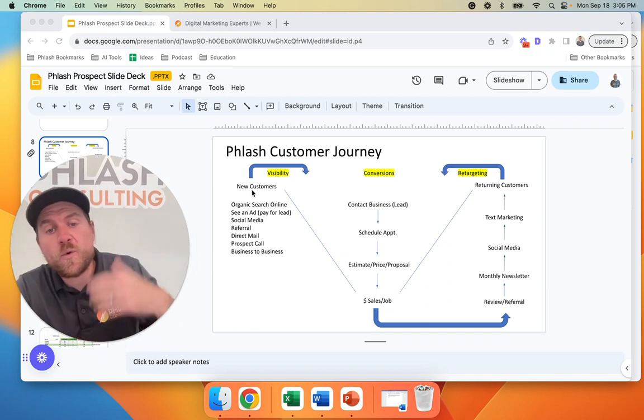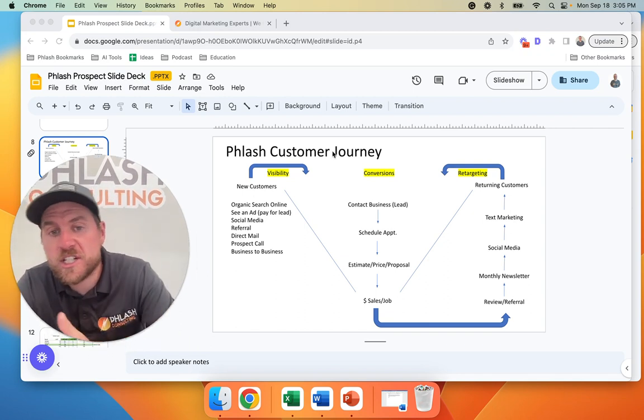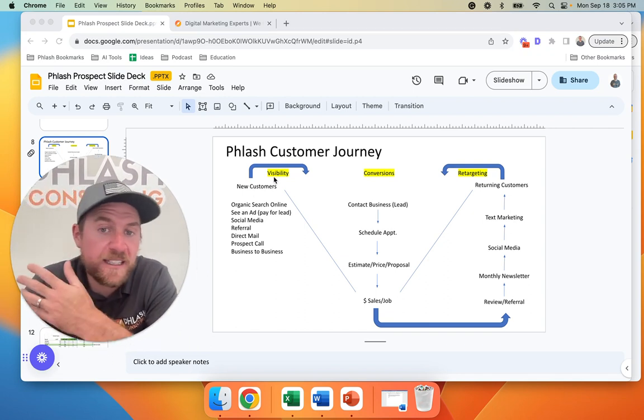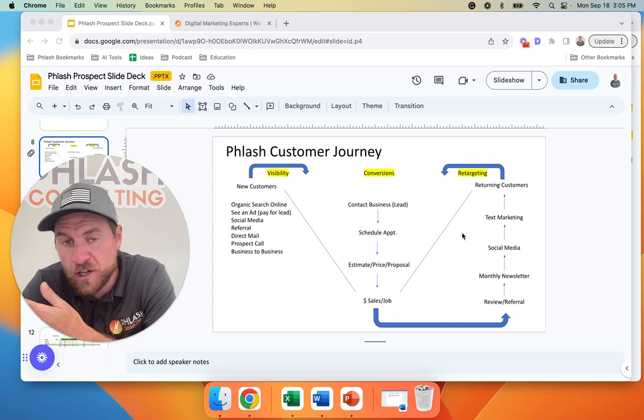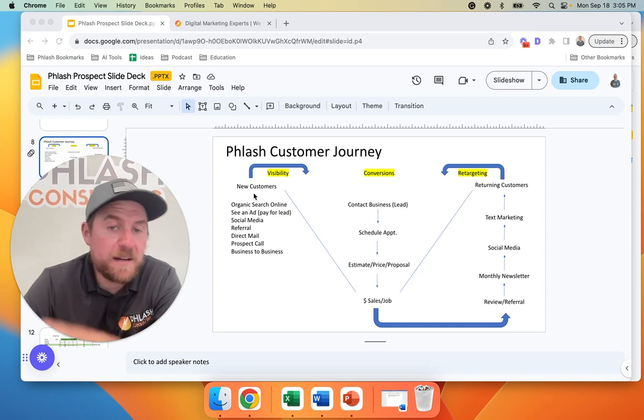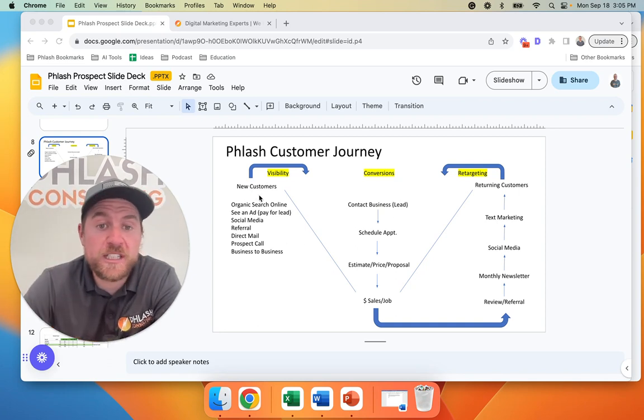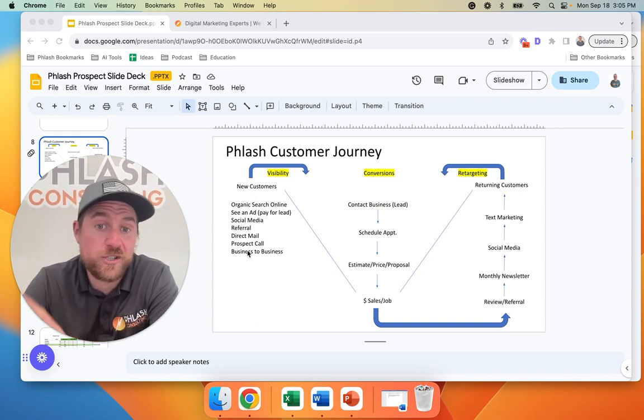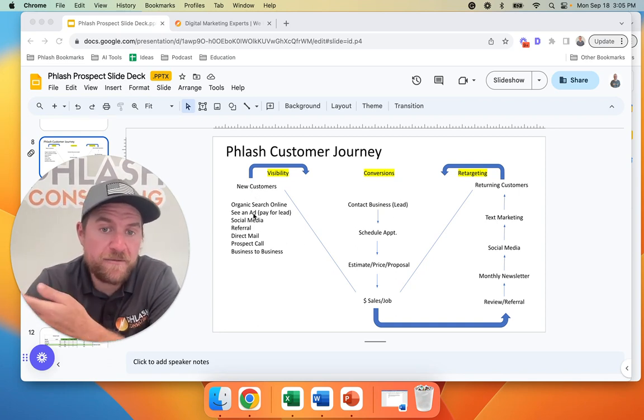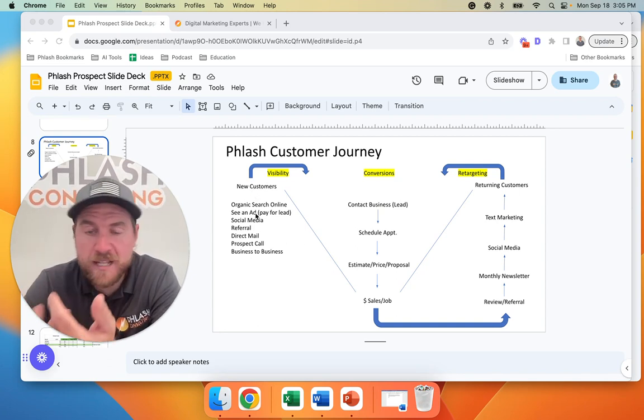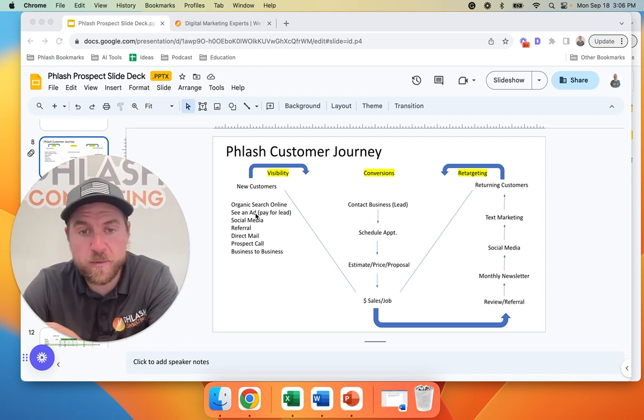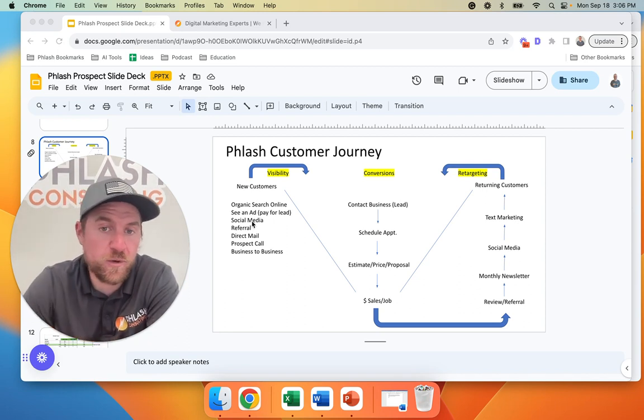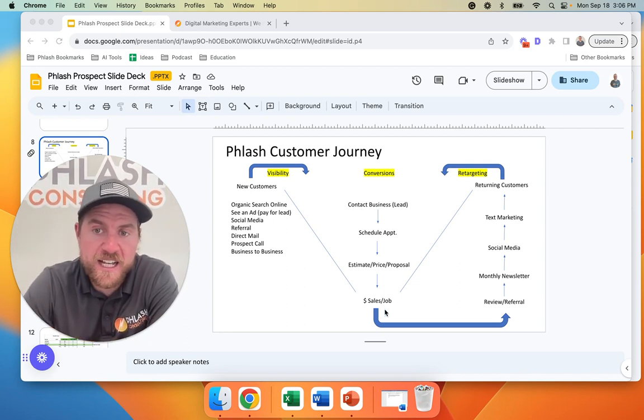So we've shared this Flash customer journey. Basically, there's visibility, conversions, and retargeting. A lot of people, they just want new customers coming in the door, which is great. So they pay for ads on like Thumbtack, Angie, Home Advisor, Yelp, all these different platforms. They get new customers, they get the sale, and they don't do any retargeting.